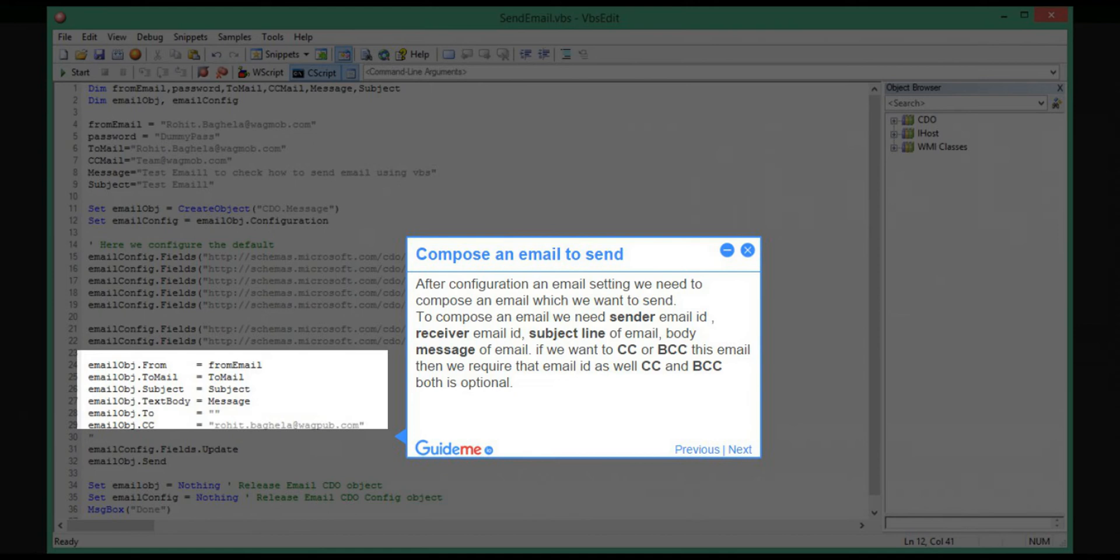We also need the body message of the email. If we want to CC or BCC this email, then we require those email IDs as well. CC and BCC are both optional.